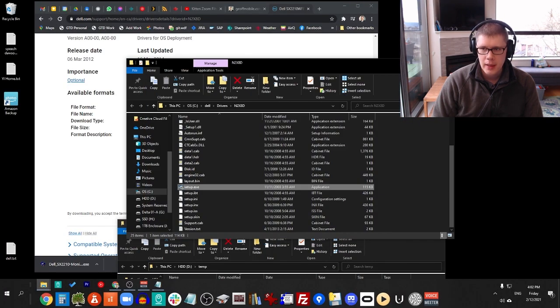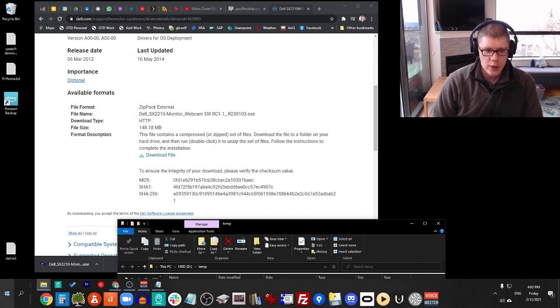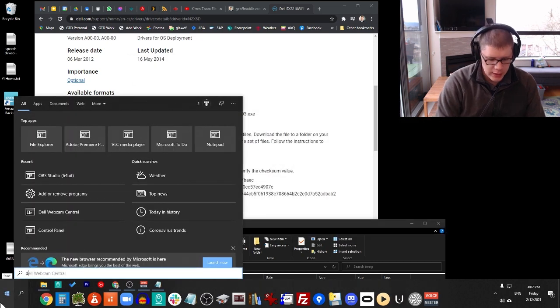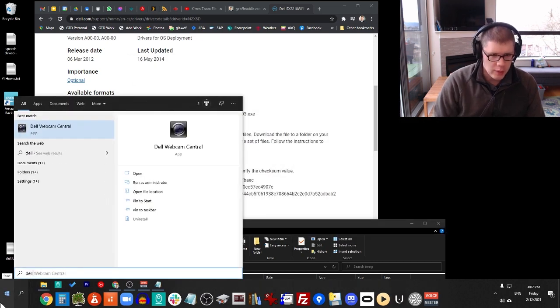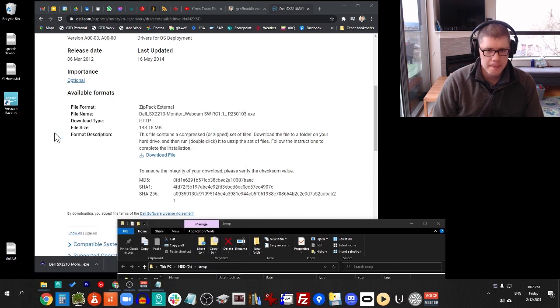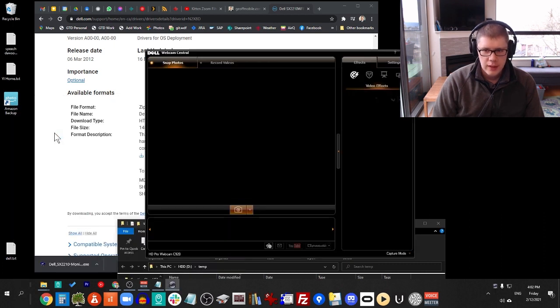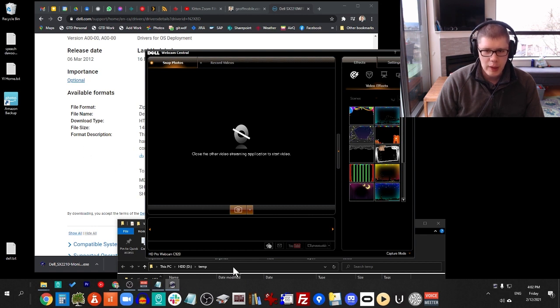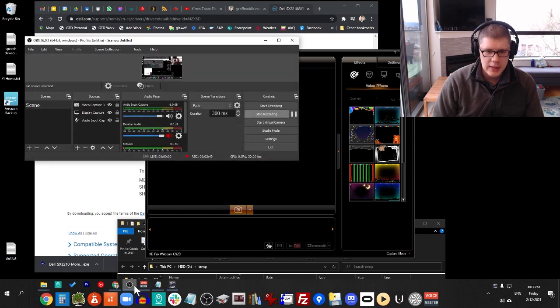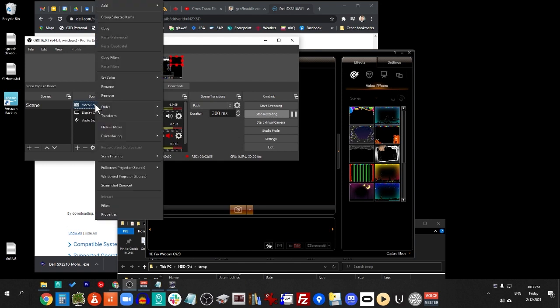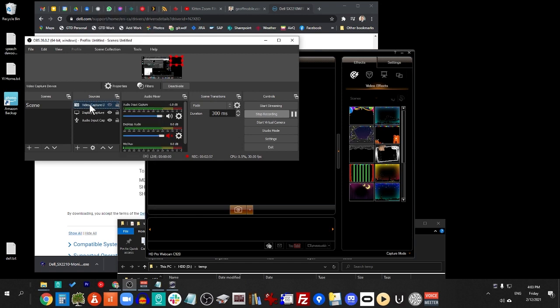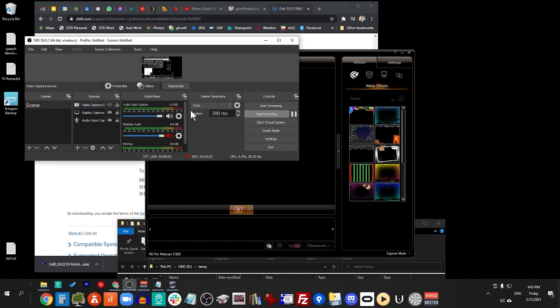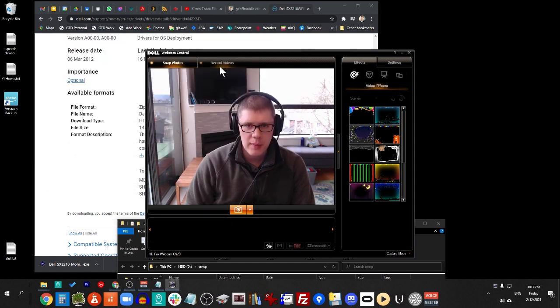And now, if you open up the Dell Webcam Central software, it will actually pop open this window. I had some trouble getting the webcam to display here, so I had to go to my OBS, which I'm using to record this video, and I had to delete the capture device from there. Just click Remove, and click Delete. Click OK. And then I actually had to unplug my webcam. So there it is. There I am.